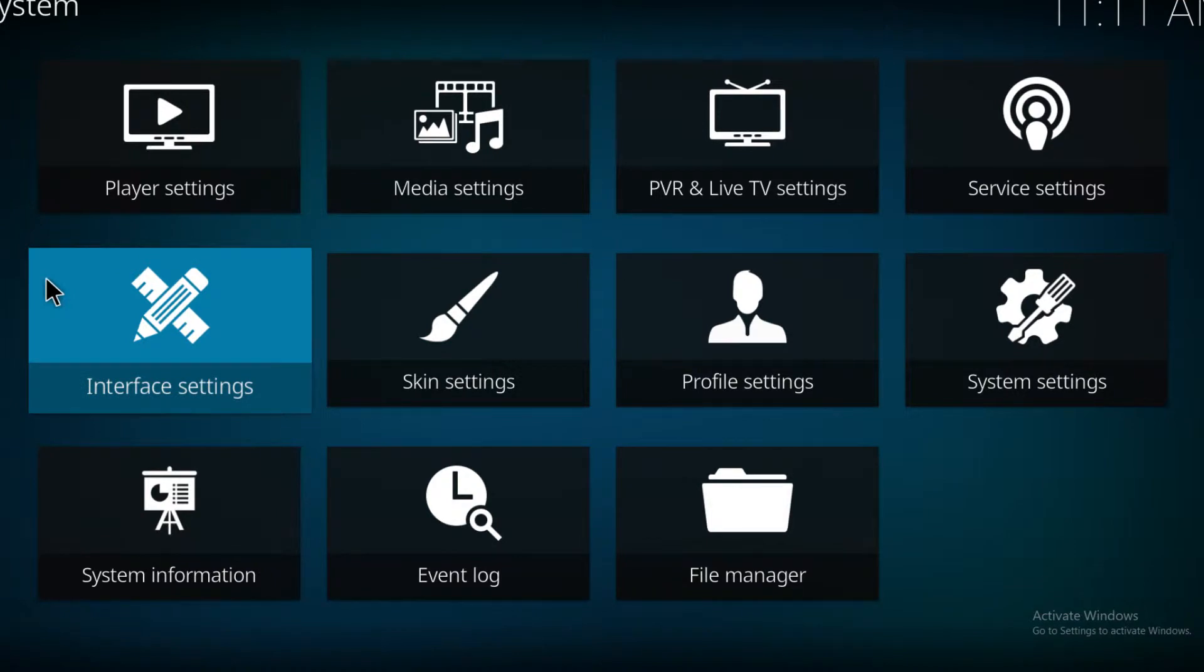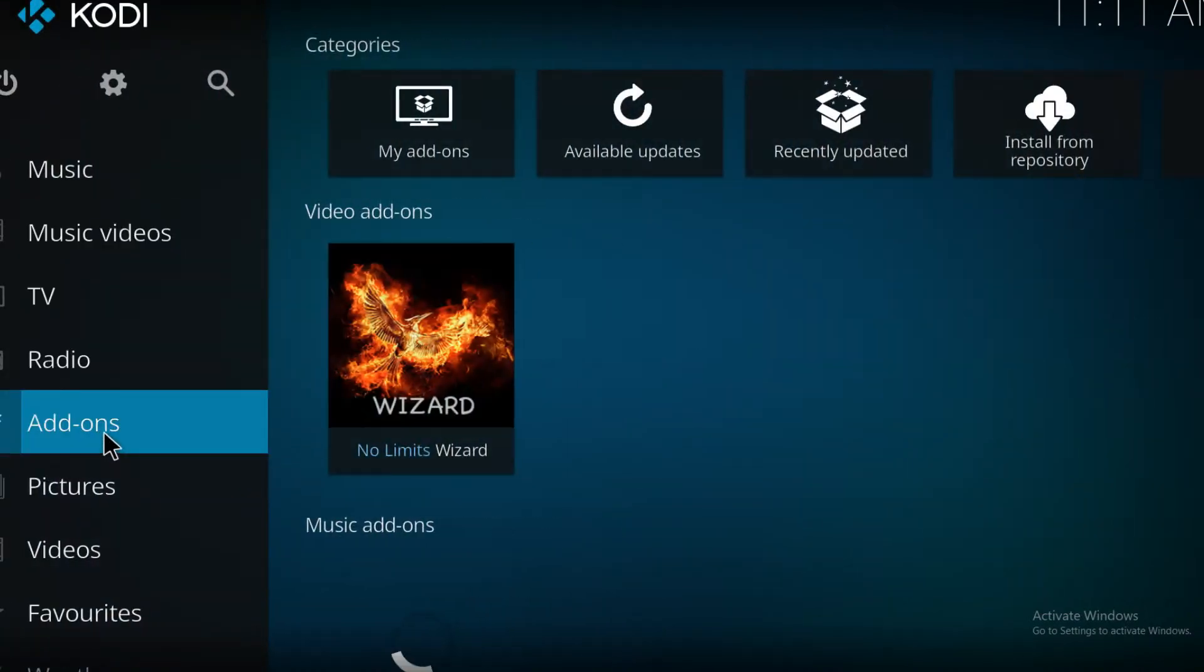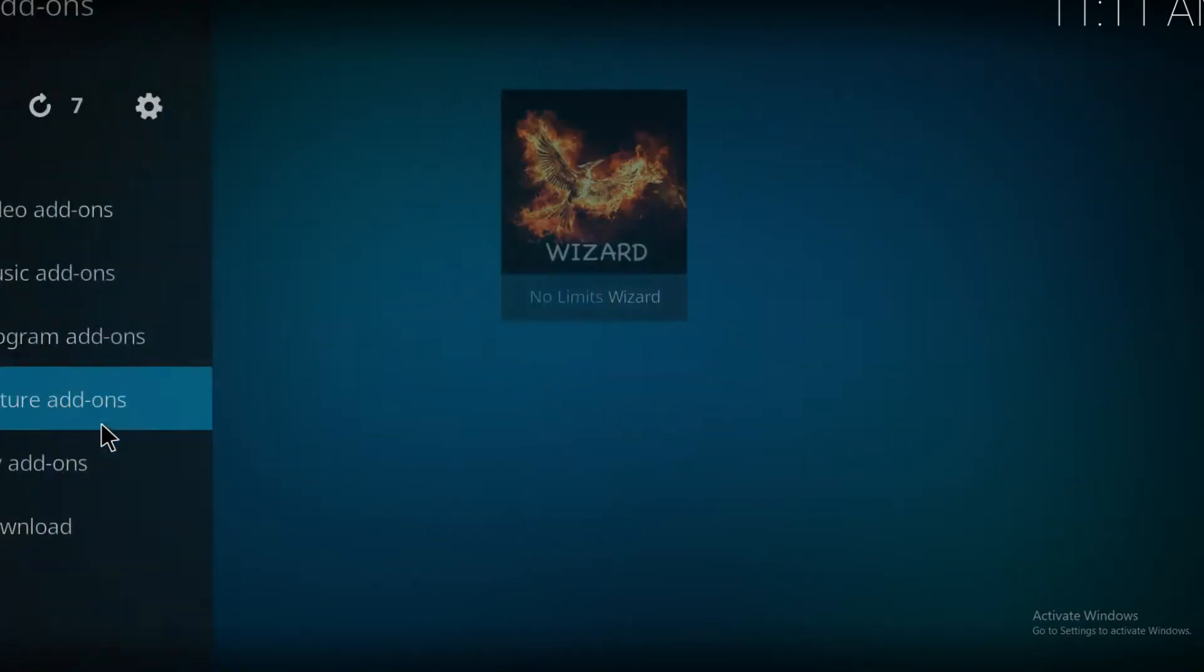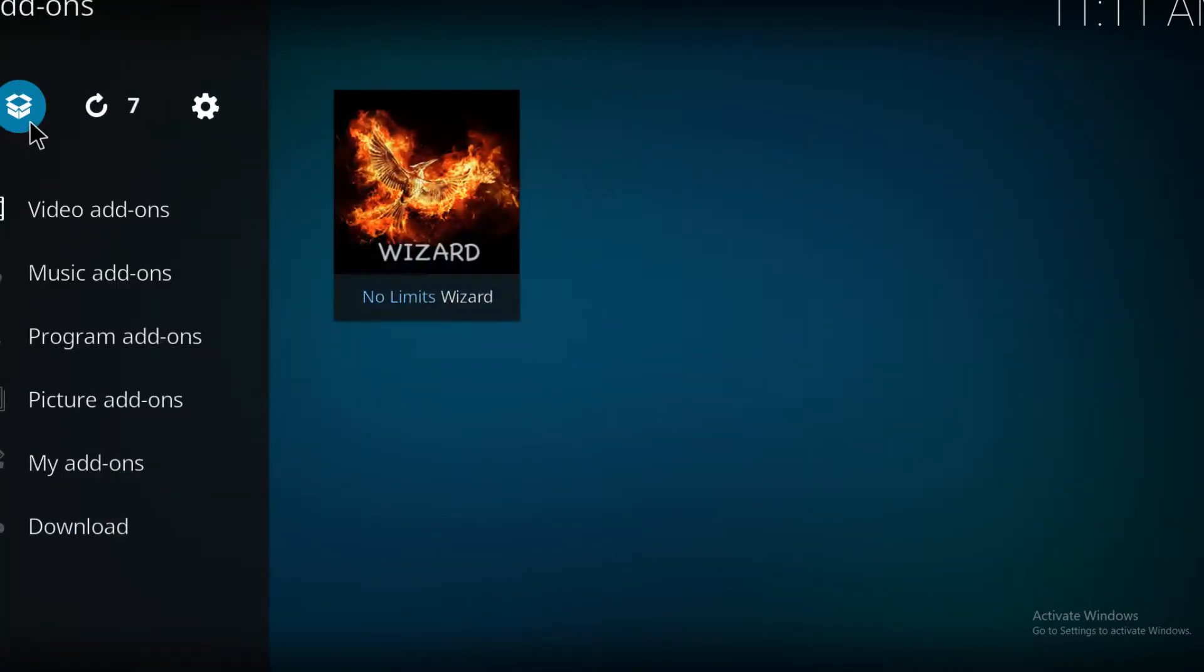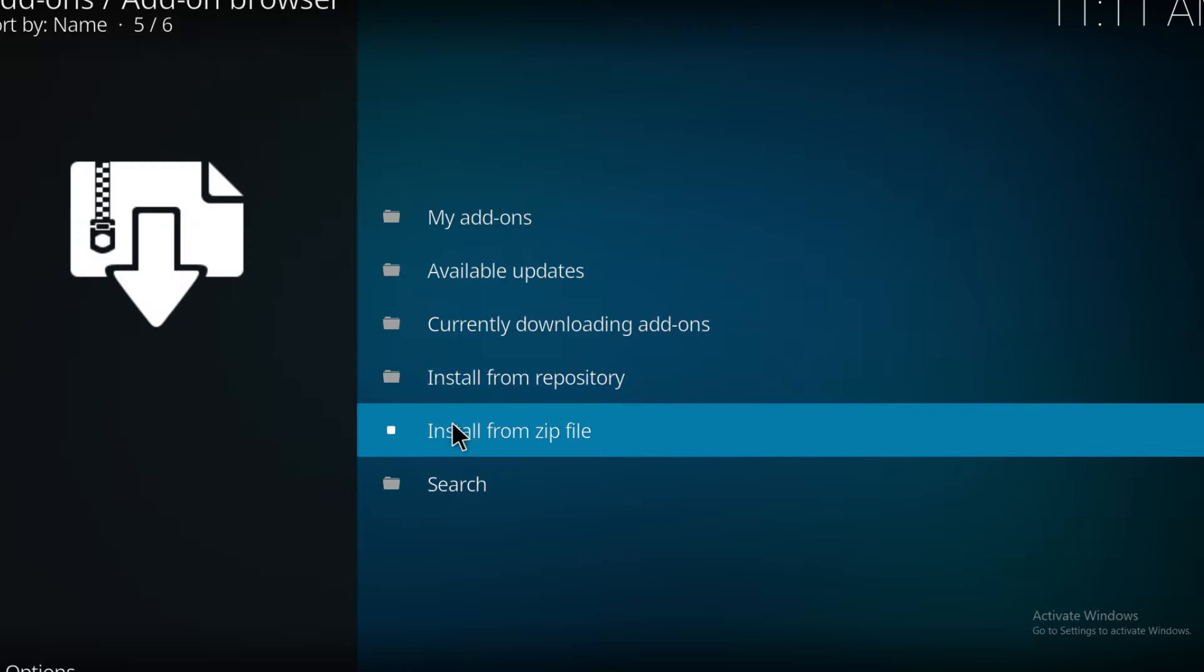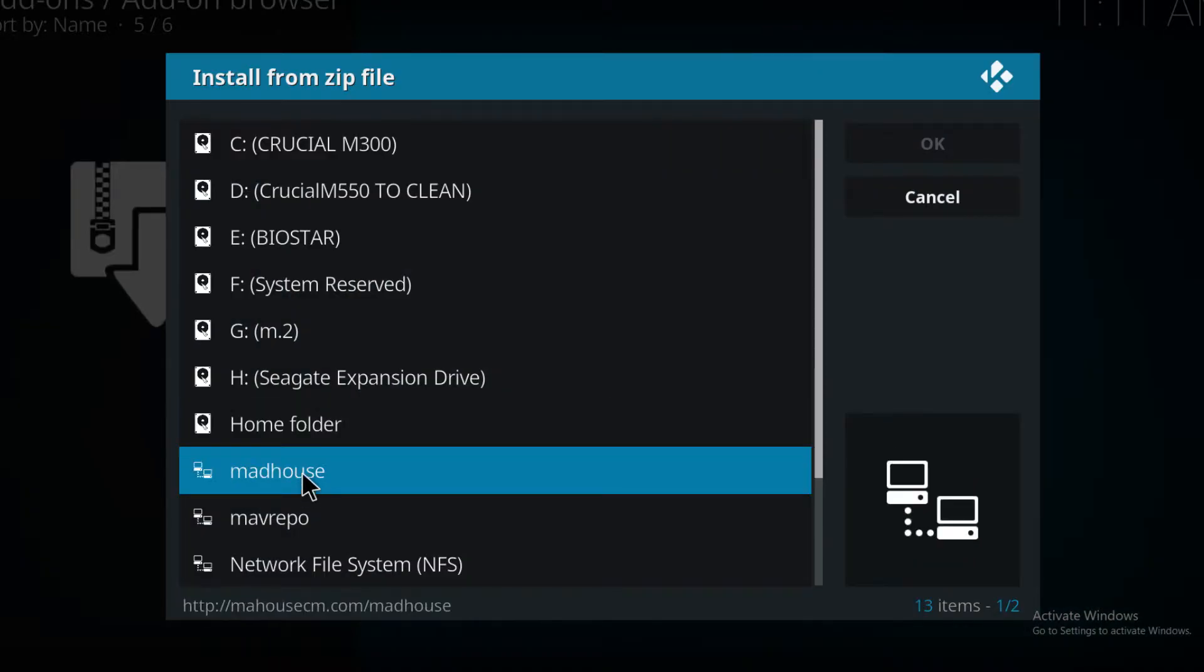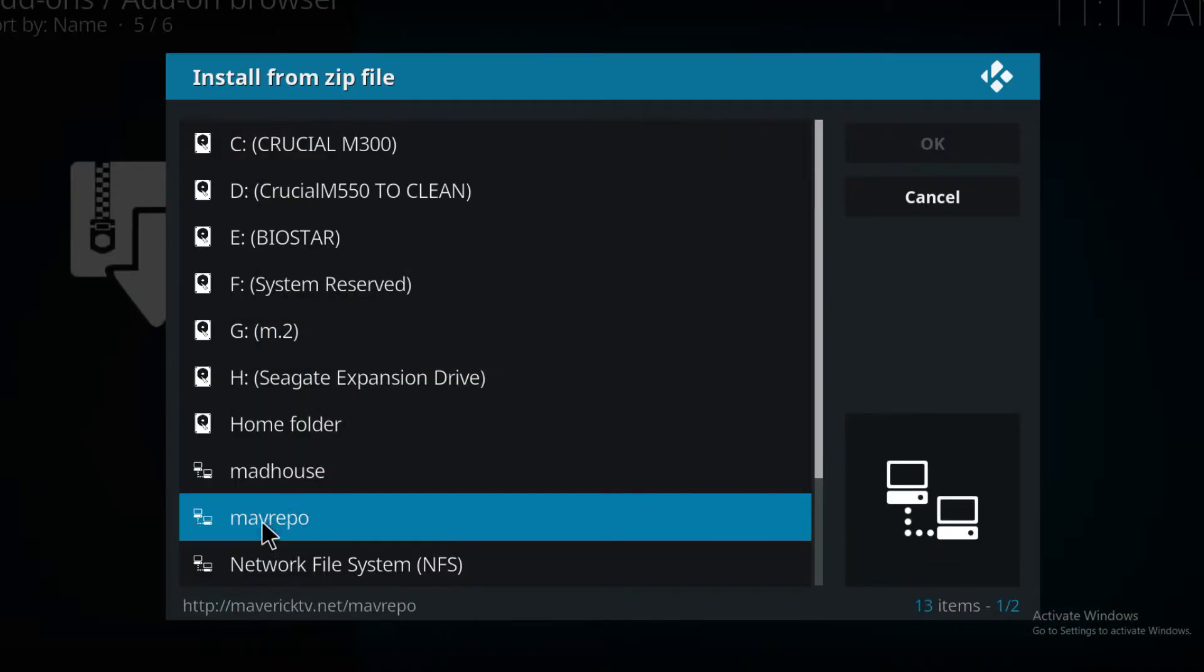This time go to add-ons and on Kodi Krypton 17 this is what we need, this little package icon. And then we tell it to install from a zip file and that's it there, the Mav repo.